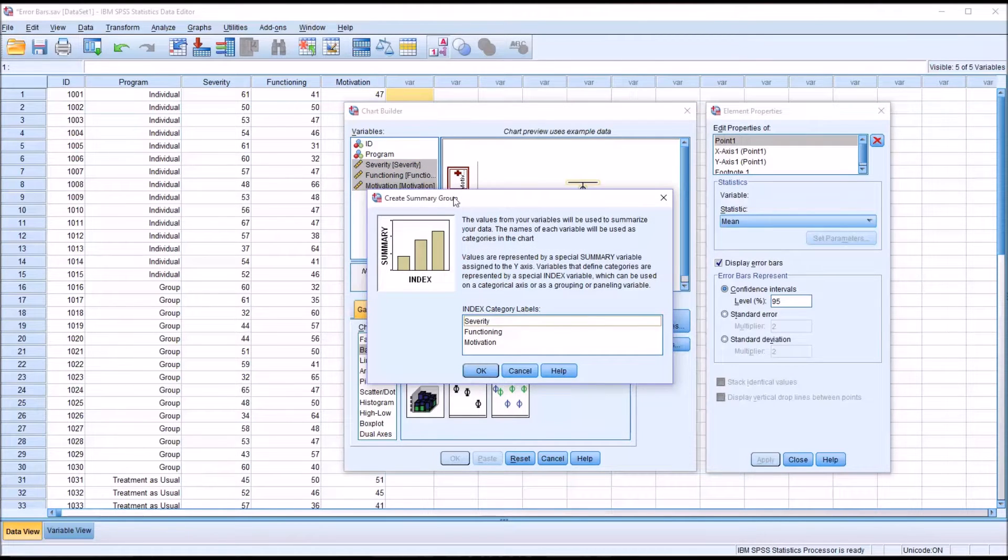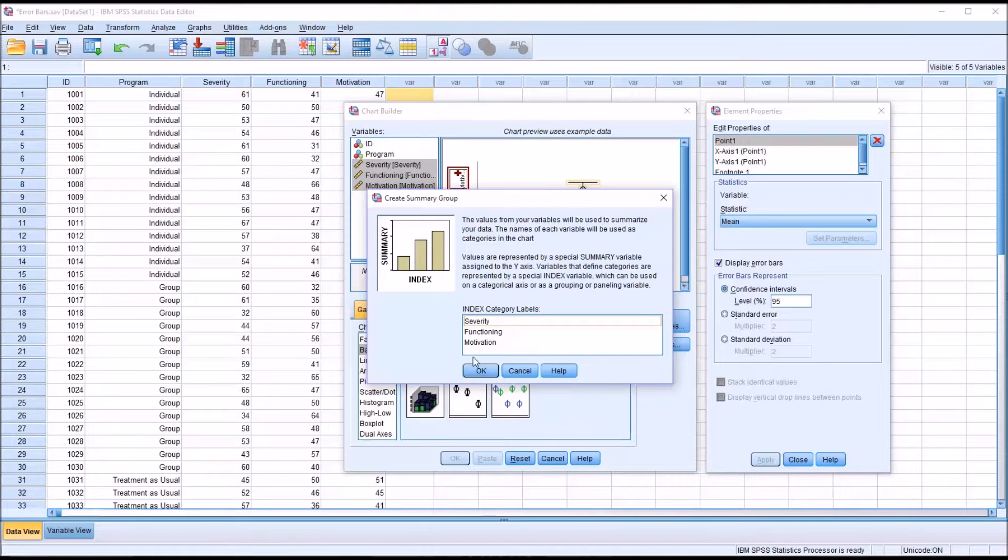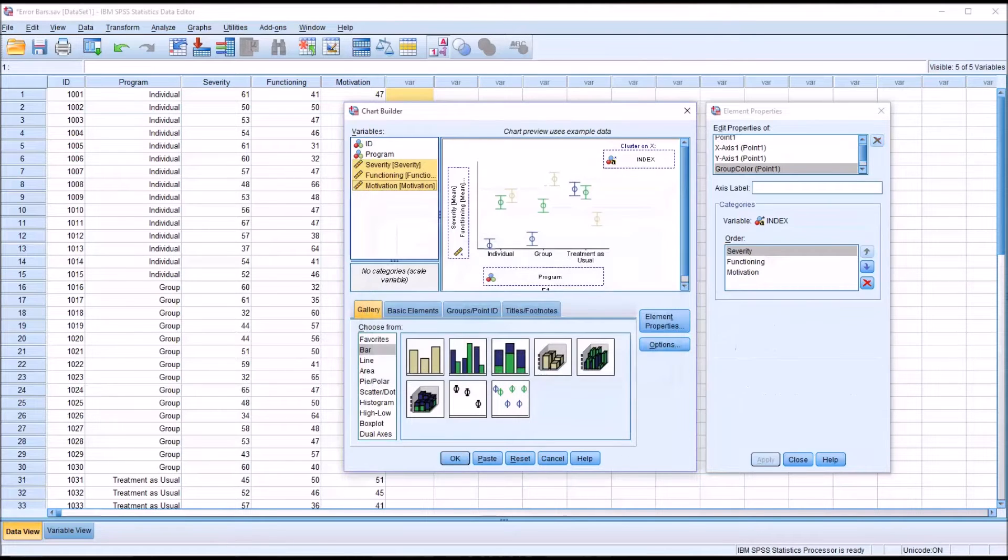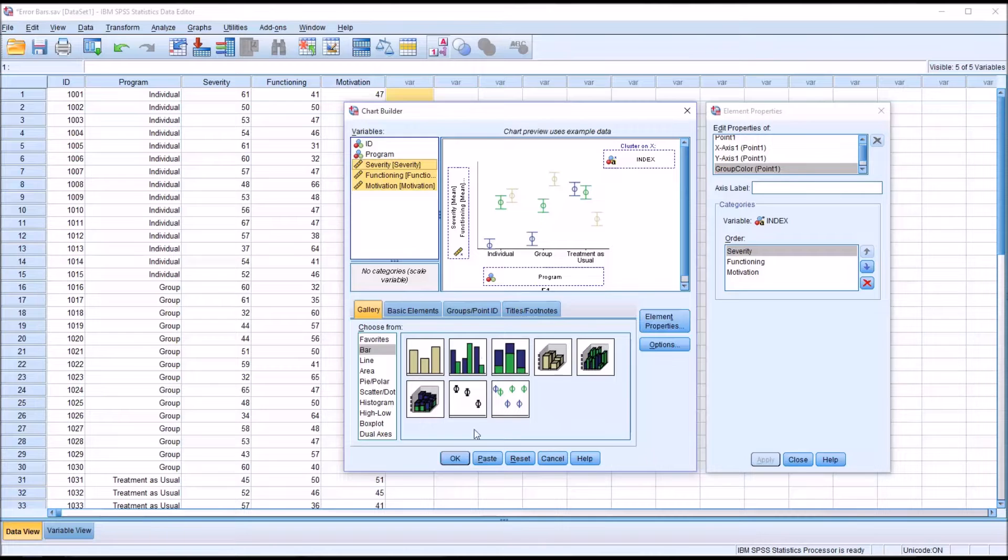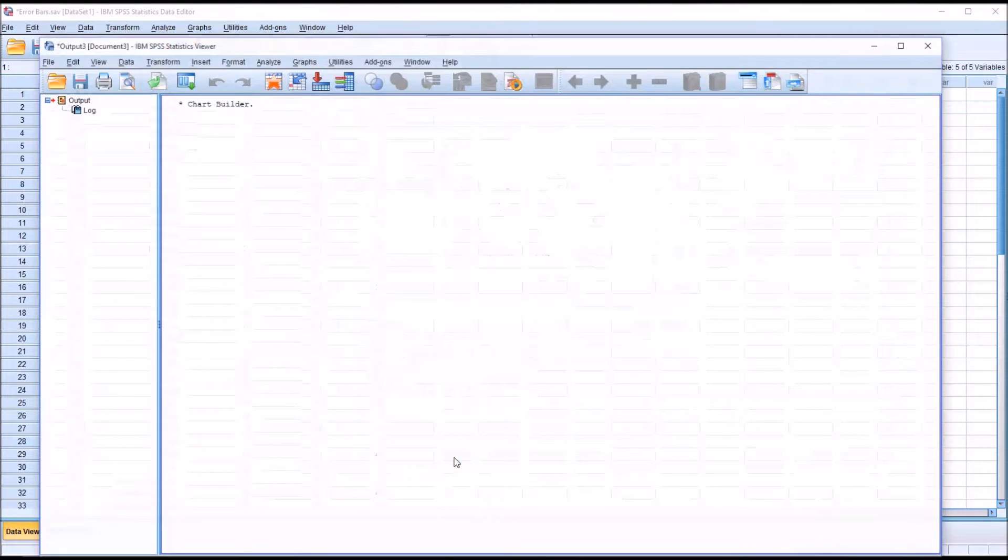into the y-axis labeled mean here. This create summary group dialog will come up, just click OK, and this is ready to run, so we'll click OK here.